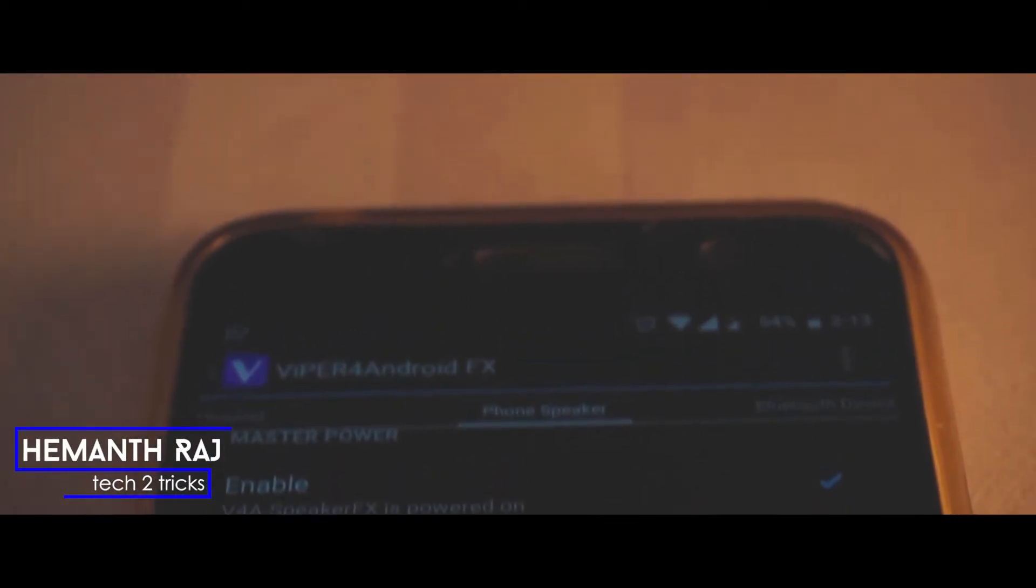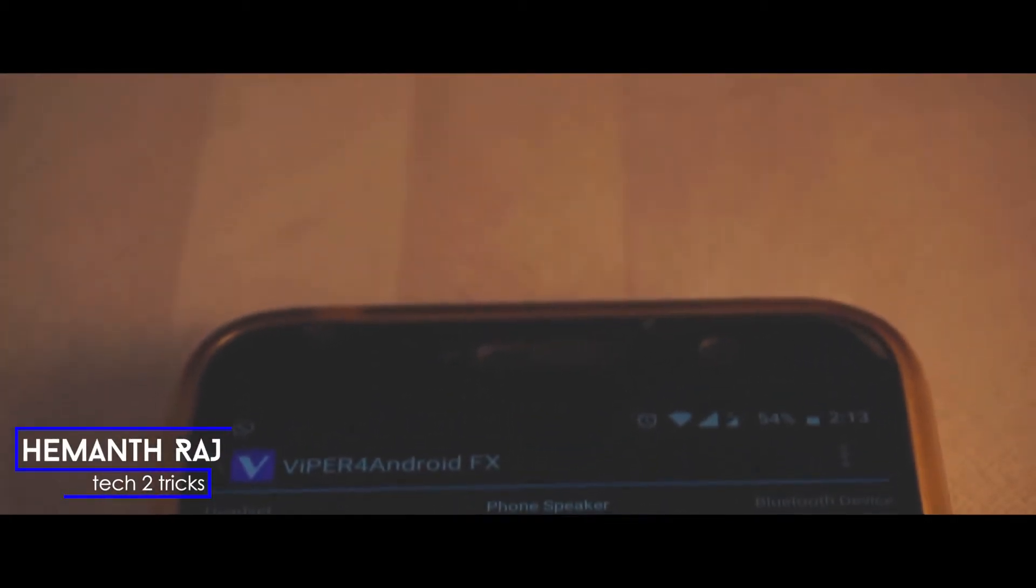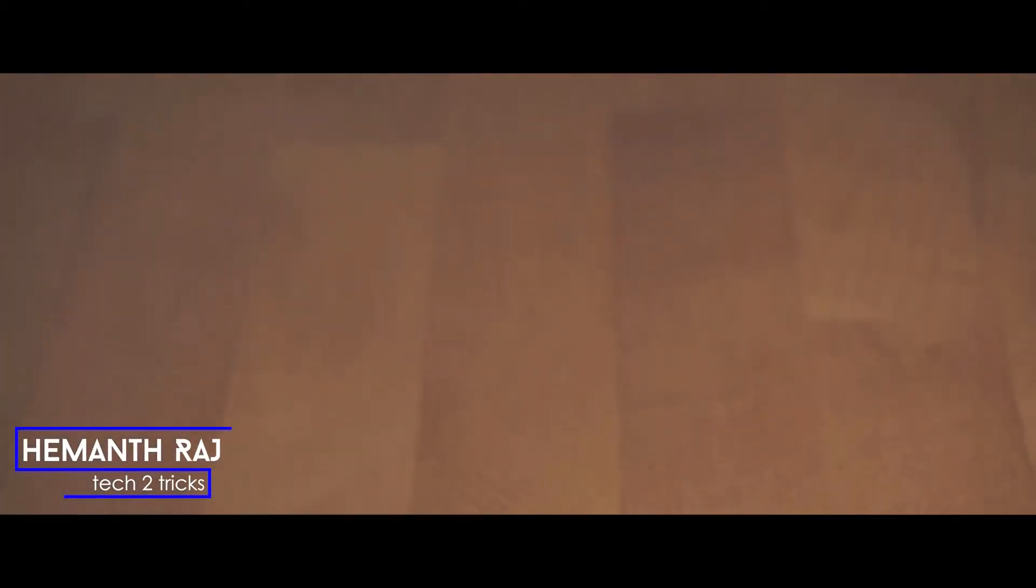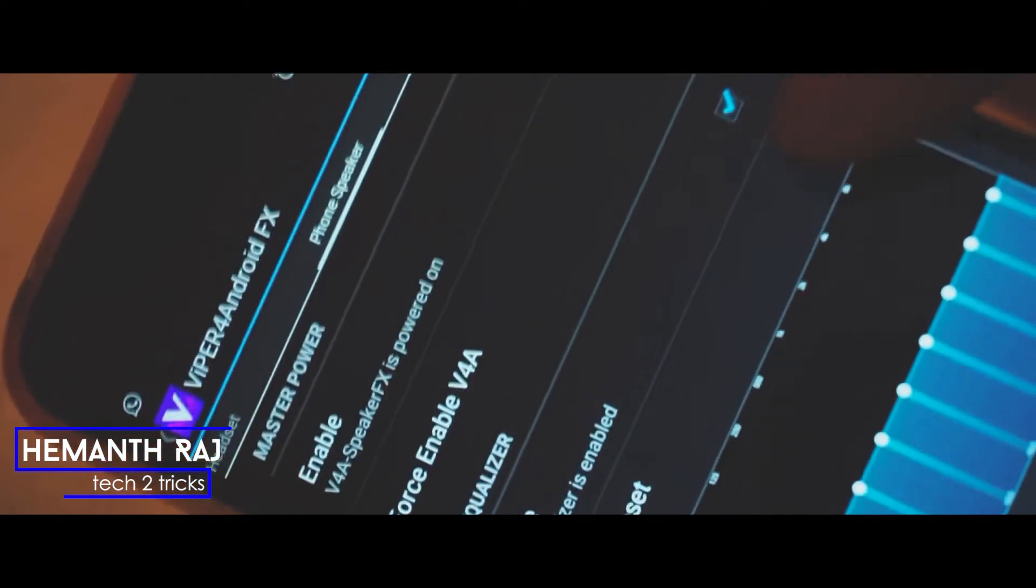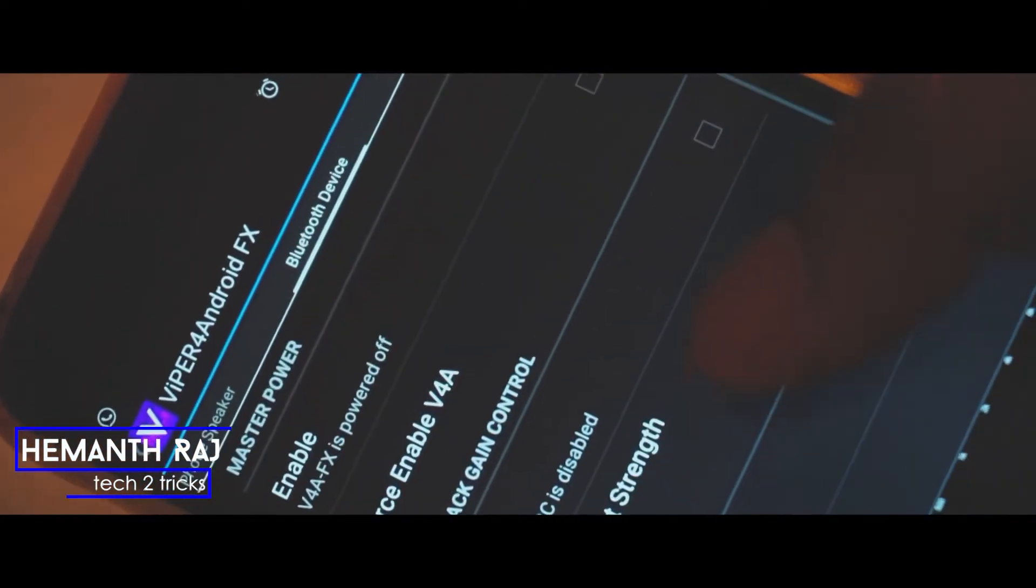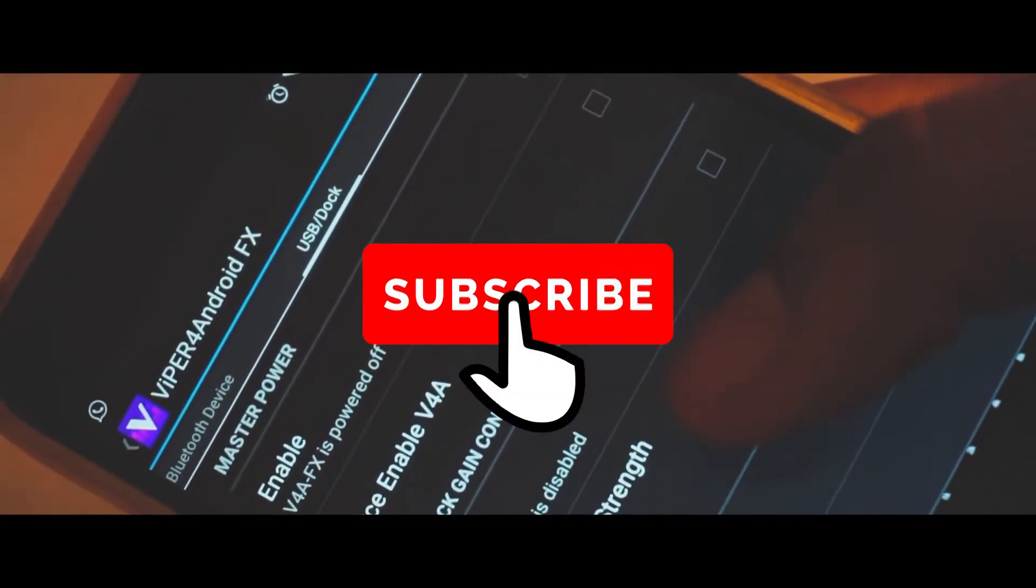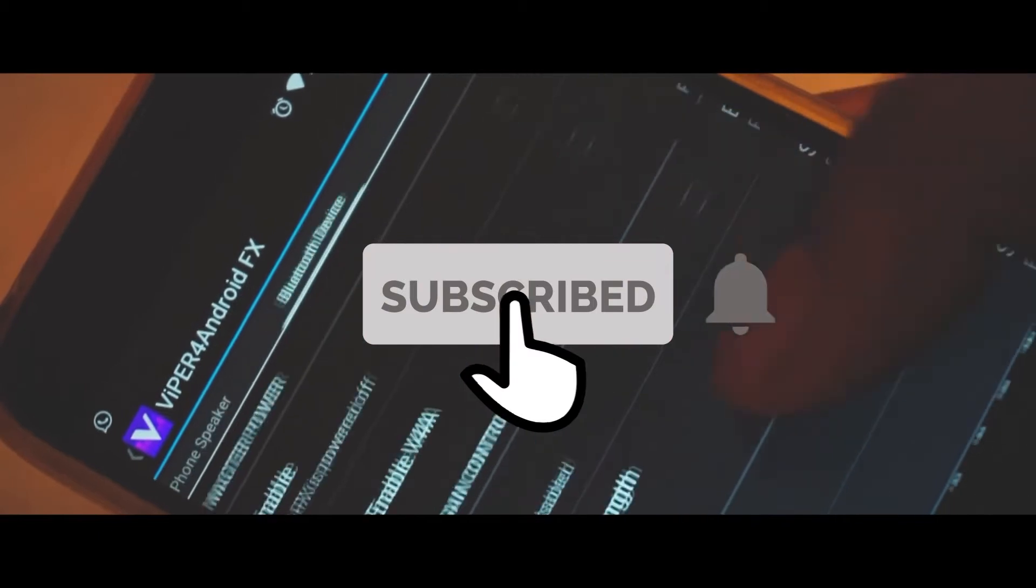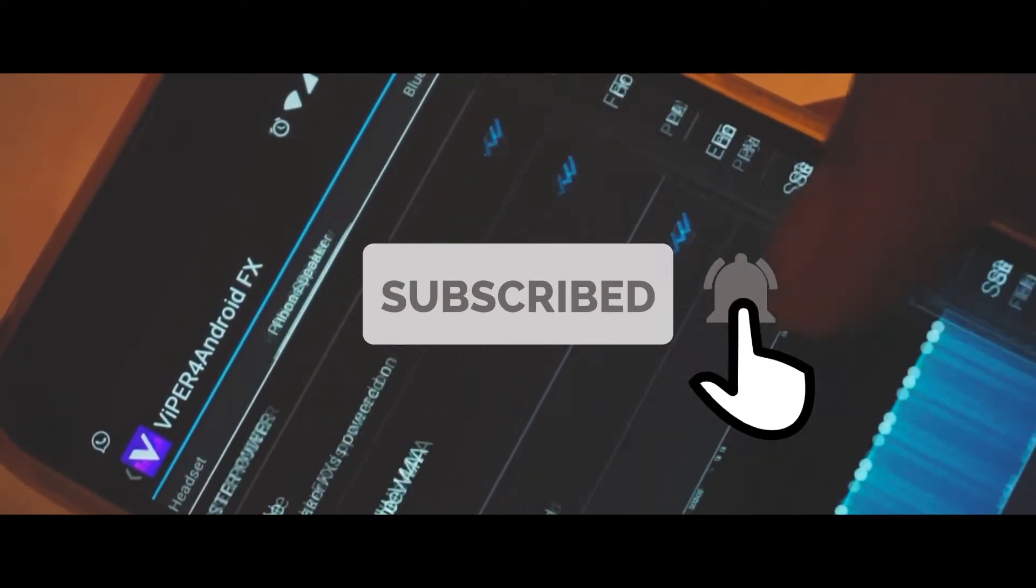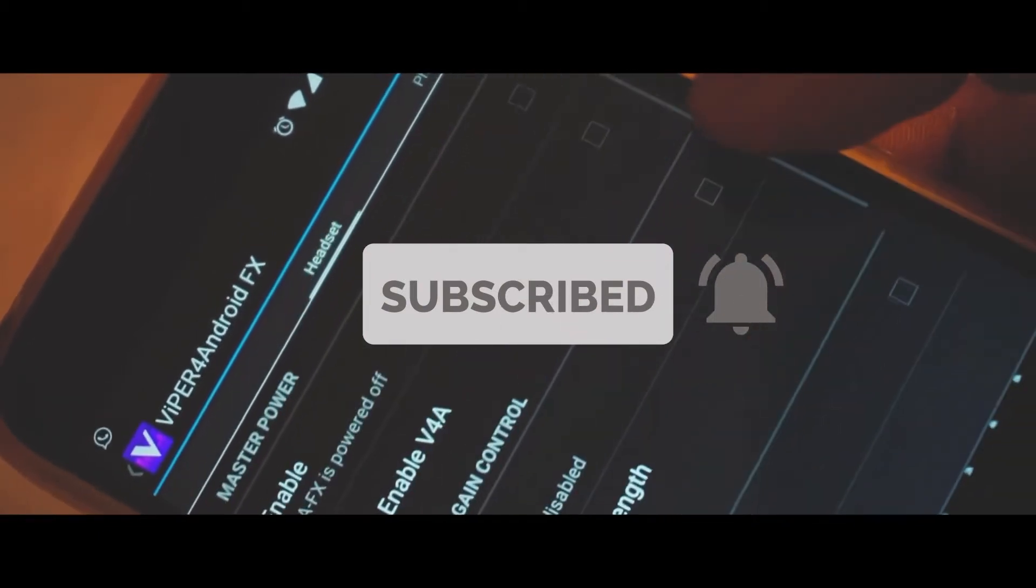Well what's up guys, this is Hemant Raj here and today we're gonna check out how we can install Viper for Android on any Android device. With that being said, if you end up liking this video drop a like and subscribe to the channel if you haven't already done it, and let's get right into the video.